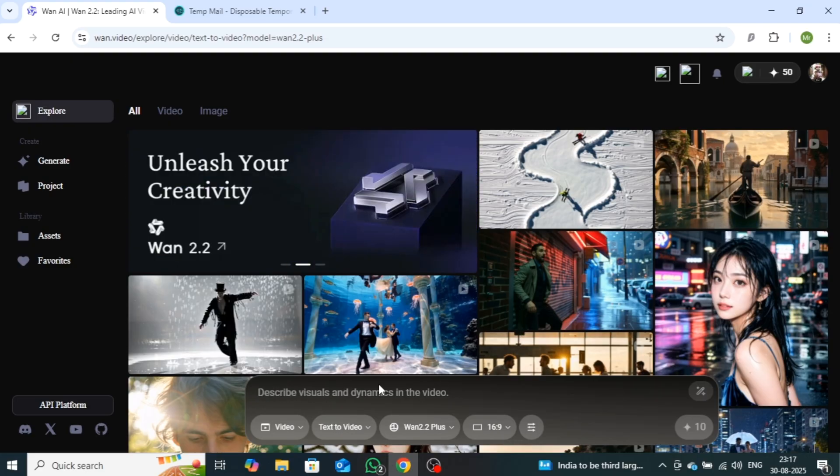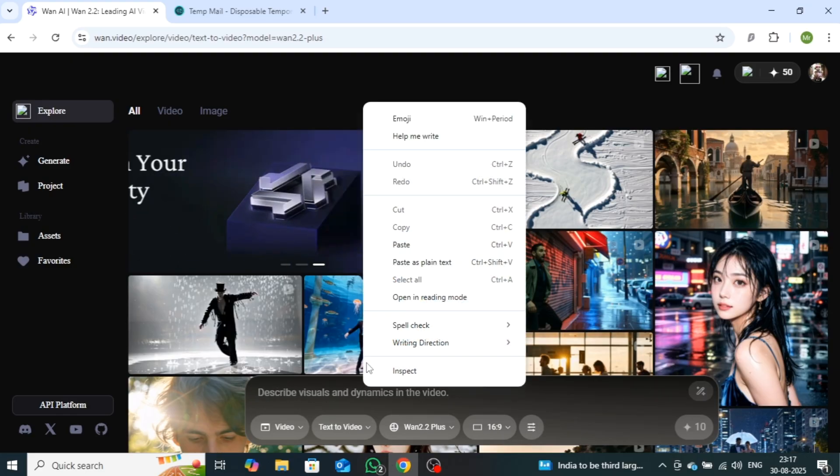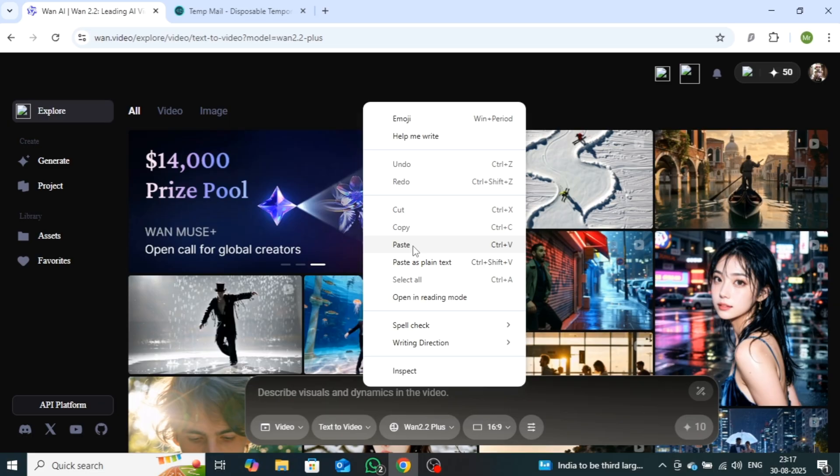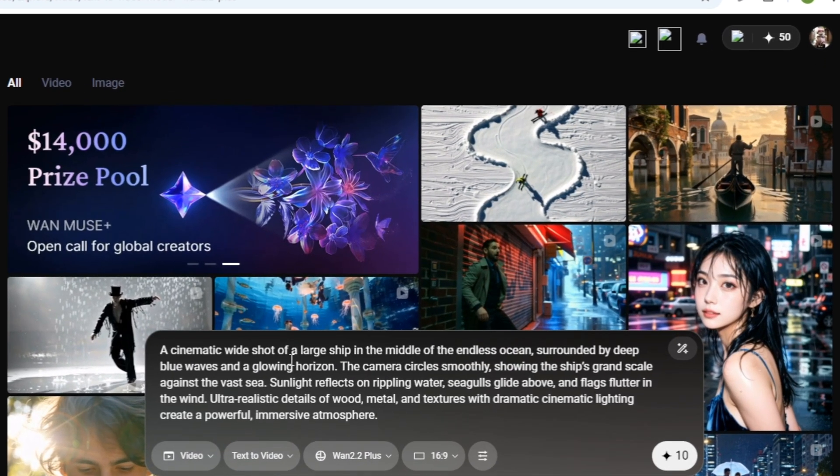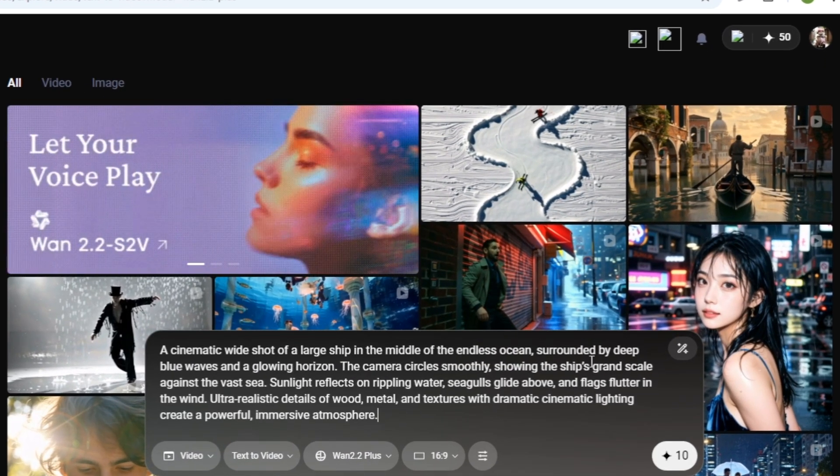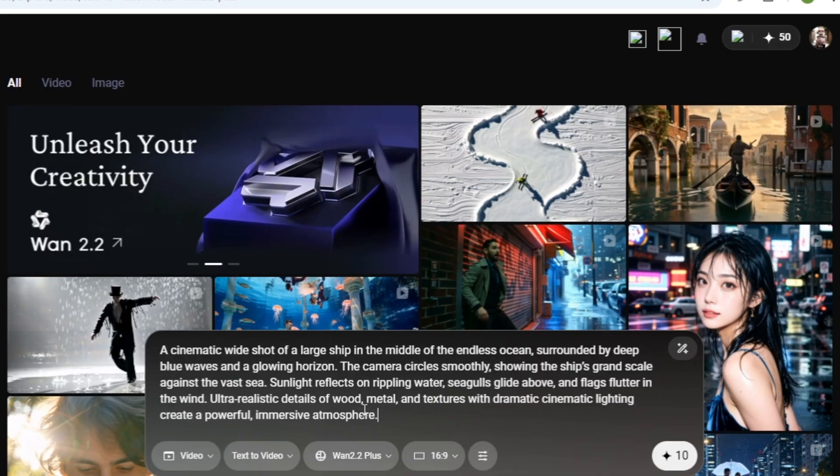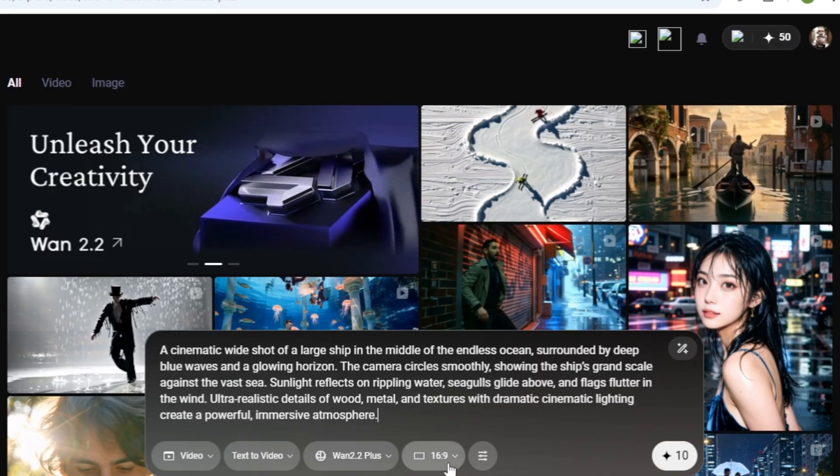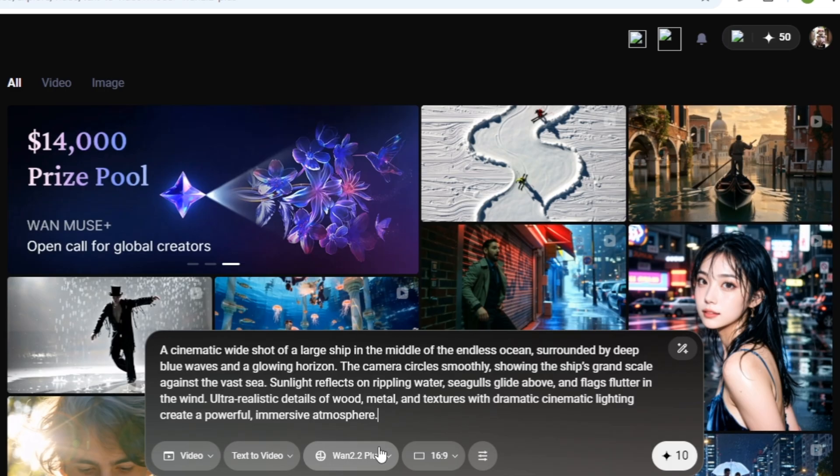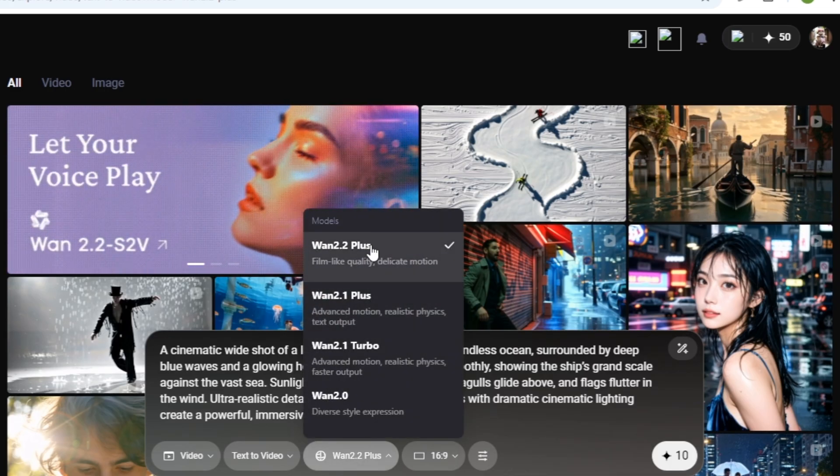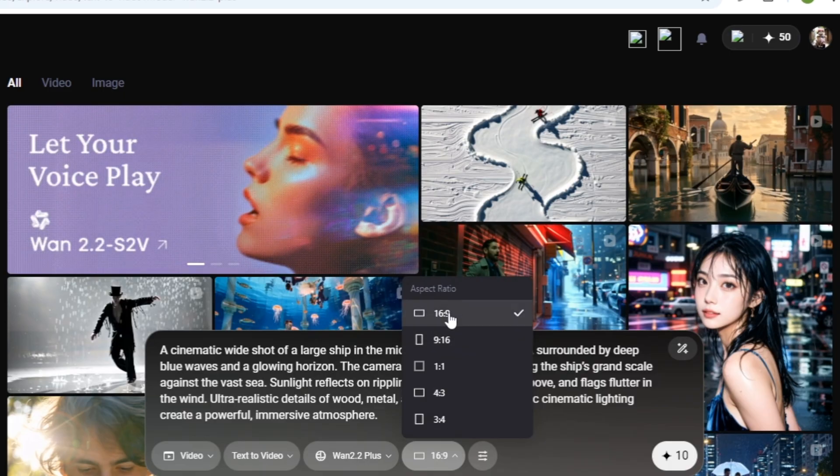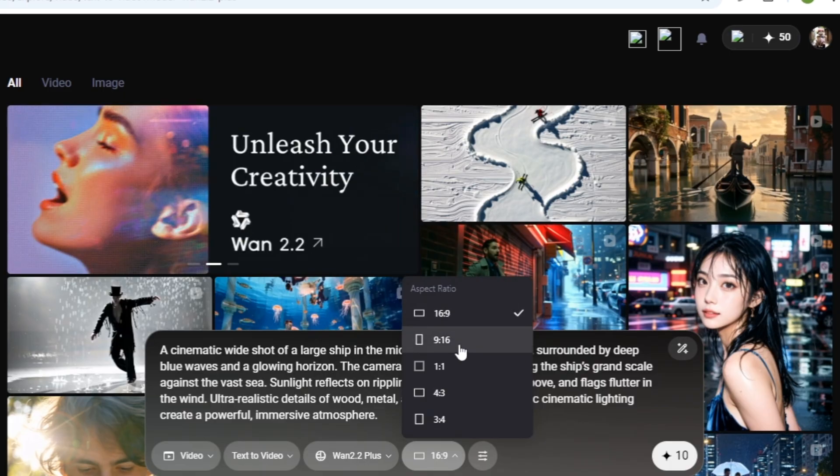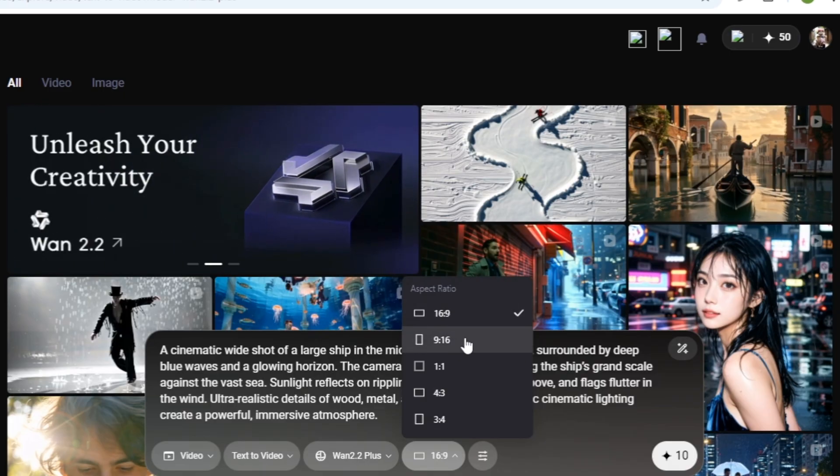After selecting this option, you need to enter your prompt into this box. I've already prepared a prompt with the help of ChatGPT. In this prompt, I've added a cinematic style scene of a ship with camera tracking. Next, you can choose from different models, but we'll stick with WAN 2.2+. Then, you'll need to select the video ratio. There are multiple options available, but I'll go with 16x9.